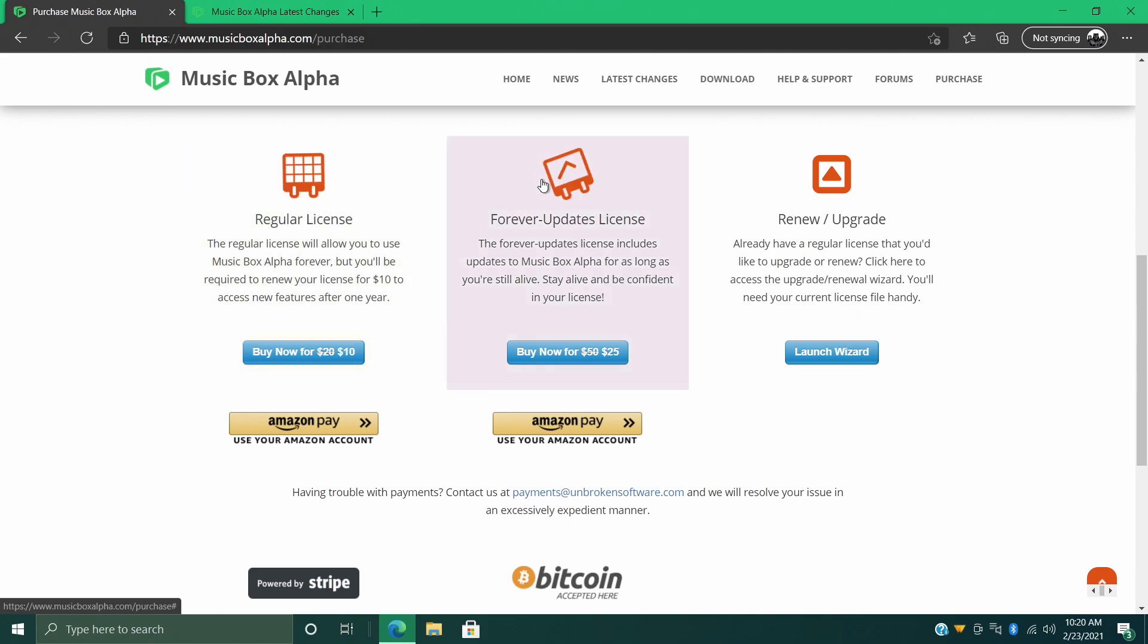These are the new premium features, or you can just pick up the forever updates license. This allows you to use it forever with all the newest updates.